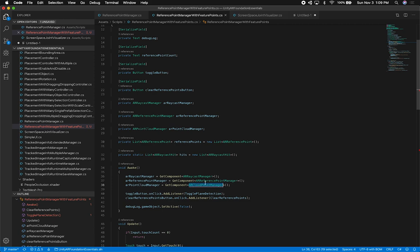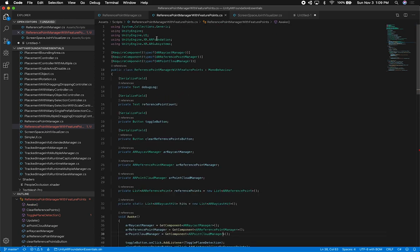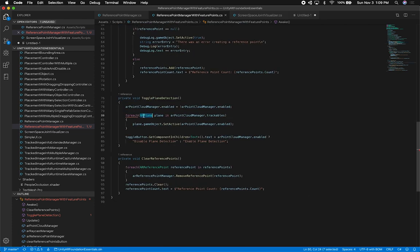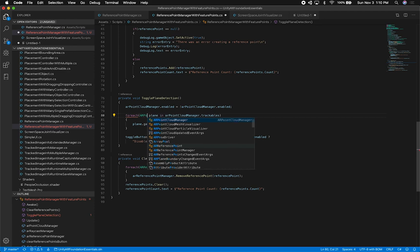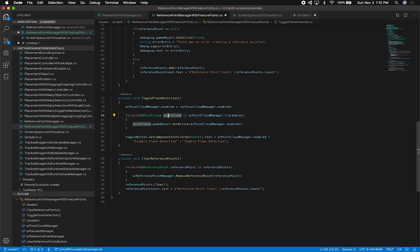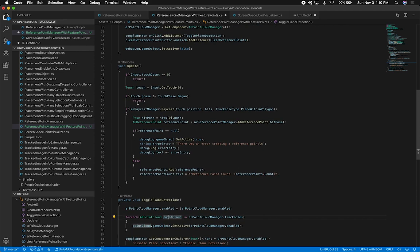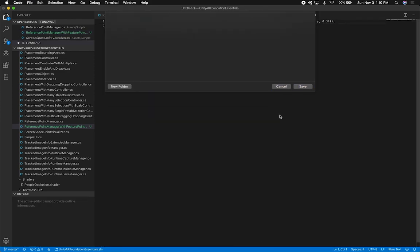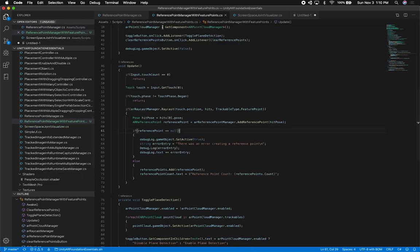I named it in reverse so I need to fix that. Going down in the script, this is no longer going to be an AR Plane — it's going to be an AR Point Cloud — so we just need to refactor that. The trackables are now going to be of that type, so this disables the Point Cloud Manager and ensures that if we have any point clouds already detected, those get disabled as well. Lastly, for the raycast we need to change the trackable type from 'plane within polygon' to feature points.